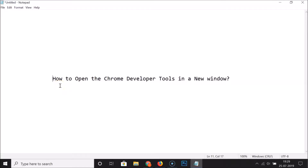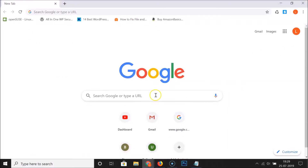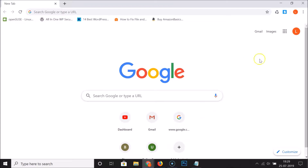Hi guys, in this tutorial I'm going to show you how to open the Chrome developer tools in a new window. Just open your Google Chrome web browser. If you don't have your developer tools opened, you have to open it first.